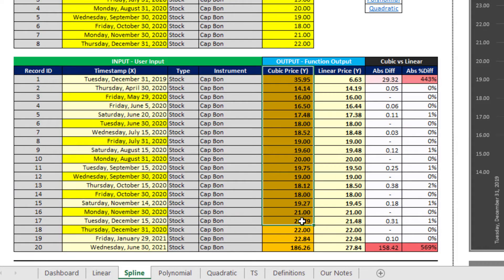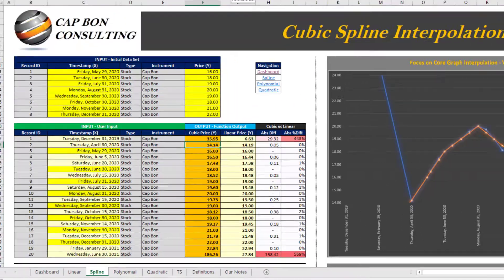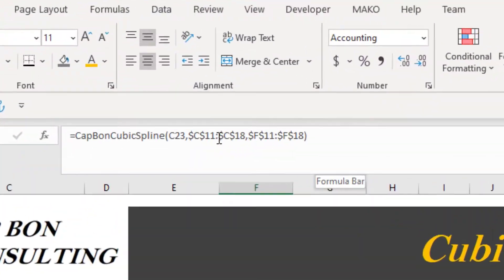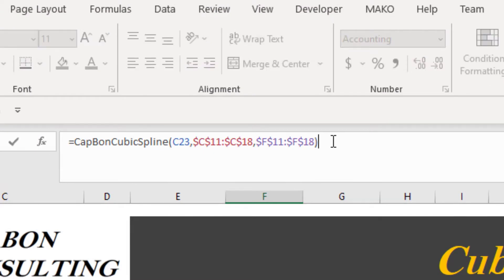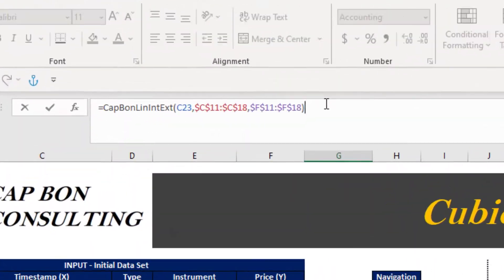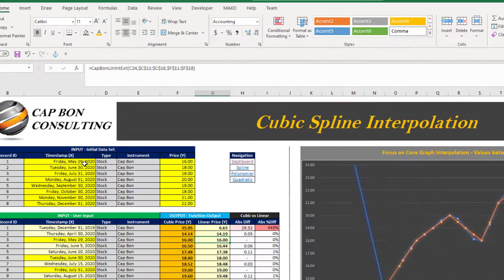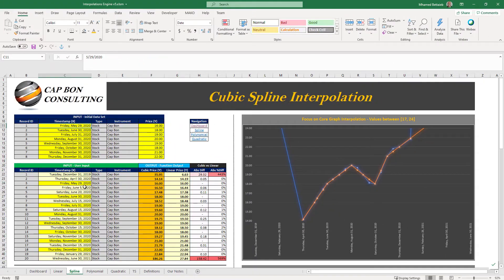In the input area, we simulate a case of a time series where we have two points, or prices, and we need to find a third based on a trading day — essentially solving for Y given X. In the output section, based on a selected date, the results are displayed in the orange area for the cubic spline interpolation and in the light yellow area for the linear interpolation method.